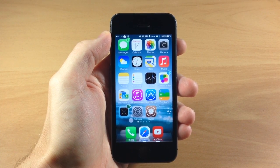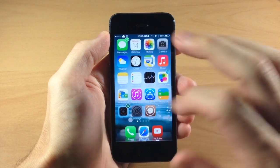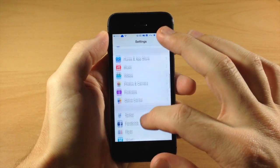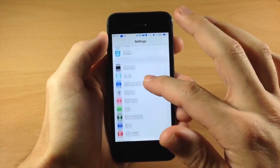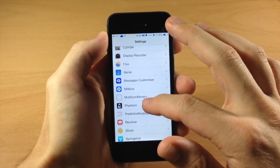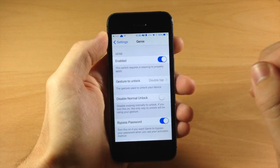So pretty nifty little tweak. Let's jump into our settings here and we're going to scroll down so I'll show you the options and the settings panel that we have for Genie.